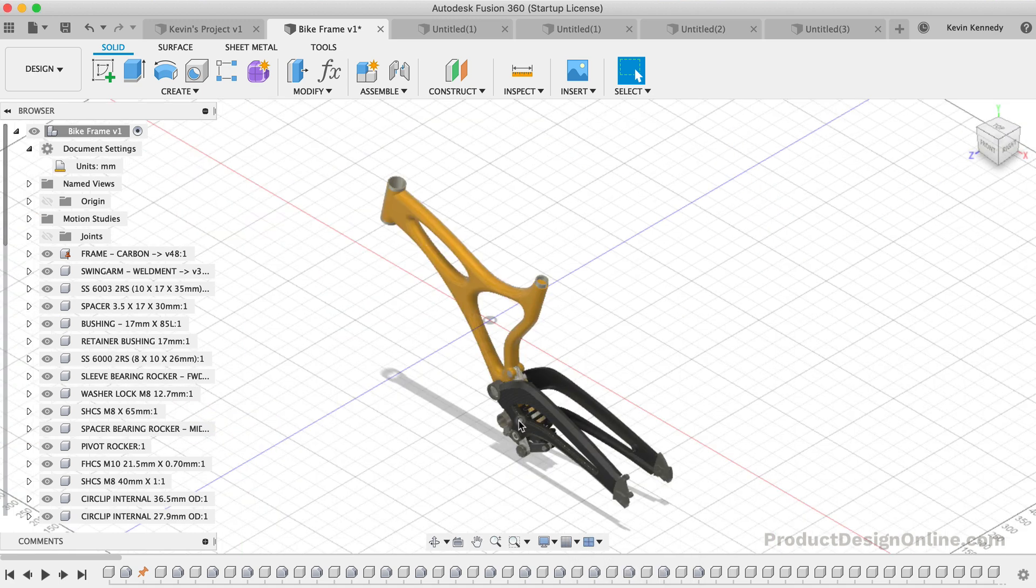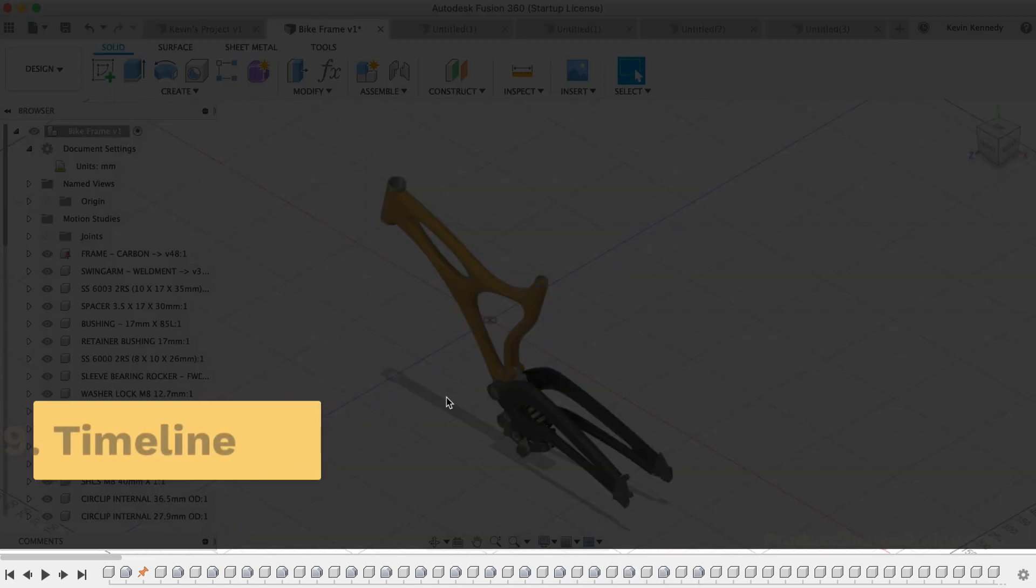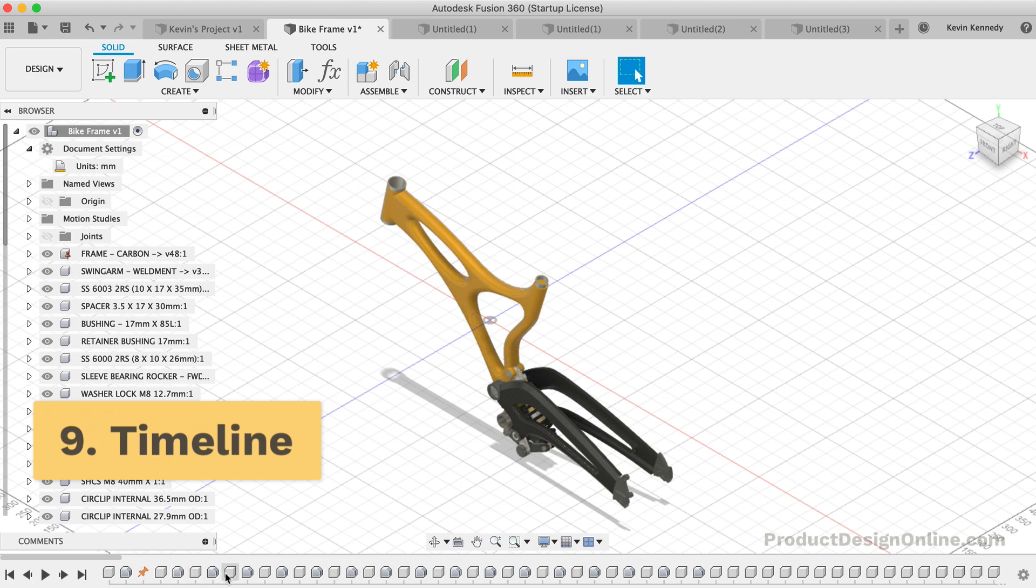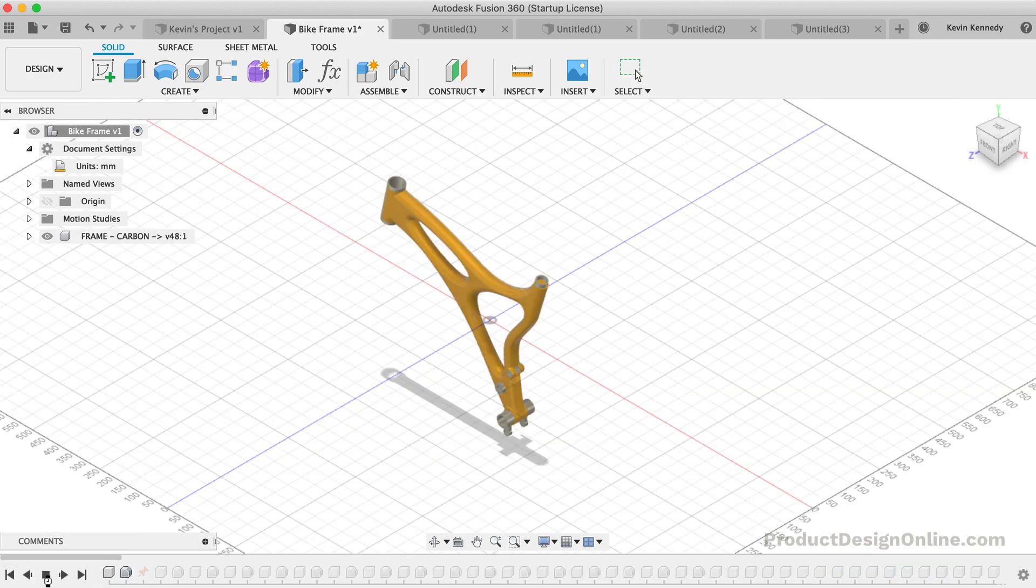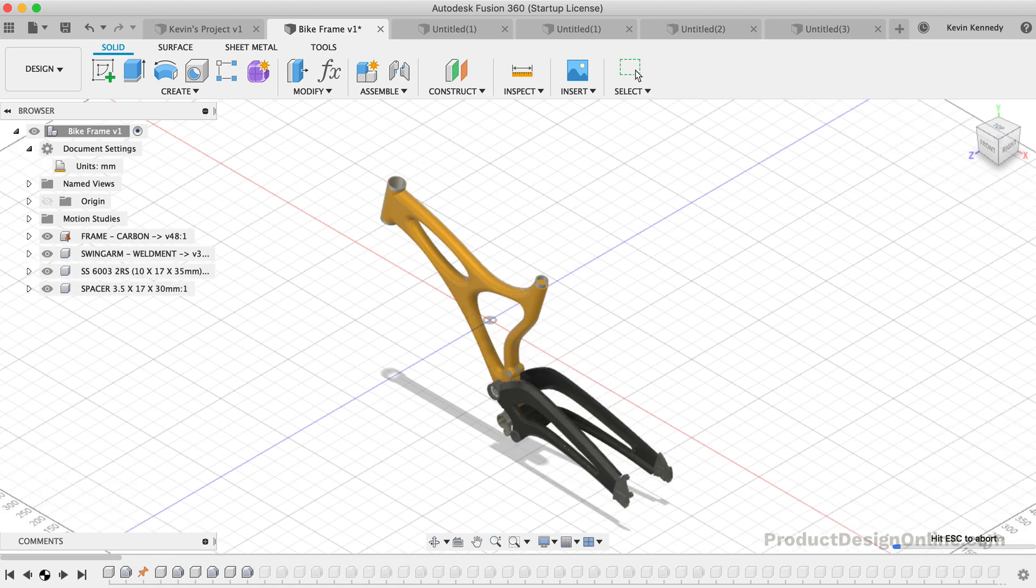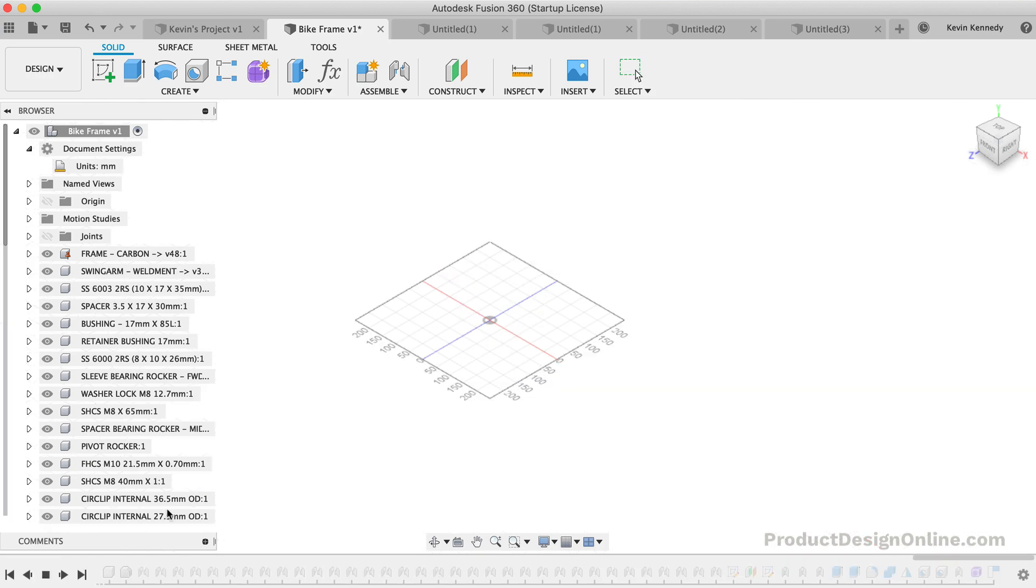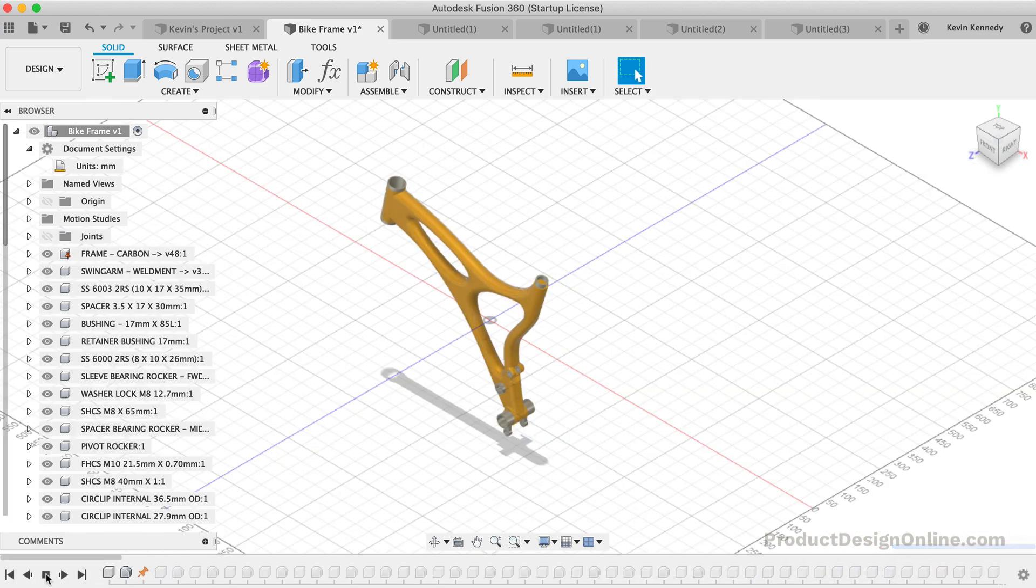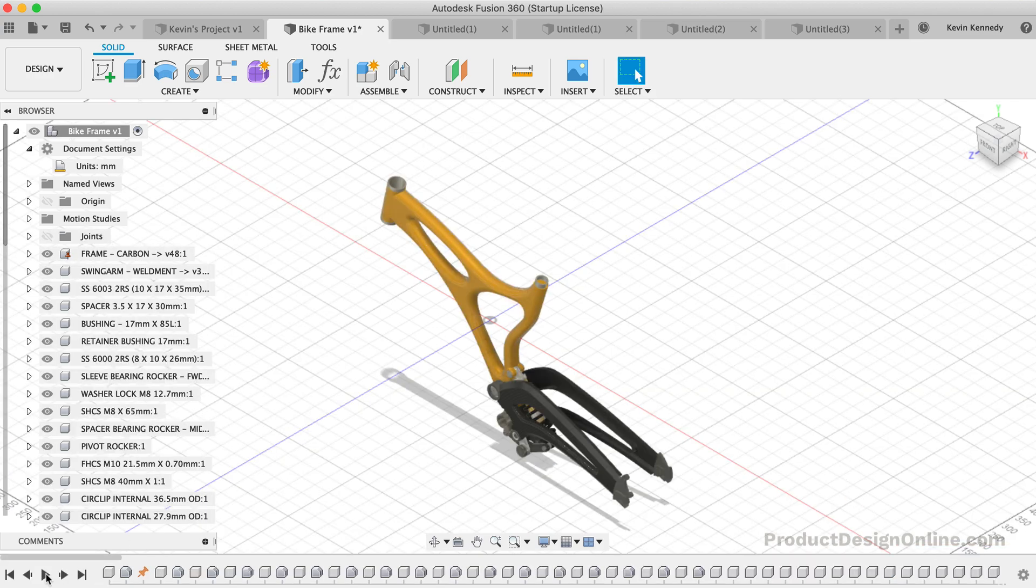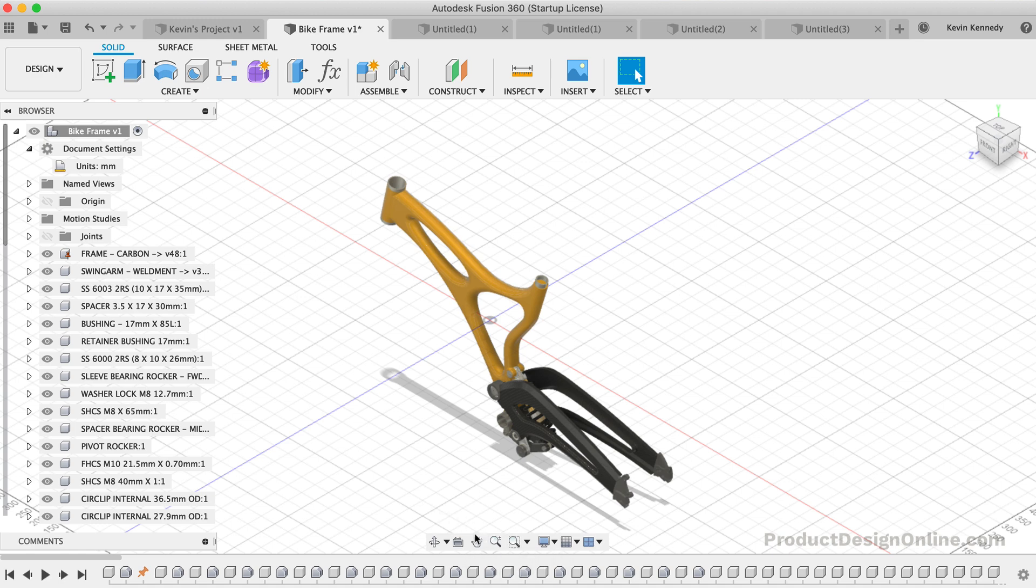Last but not least, we have the Timeline at the bottom. The timeline lists the order of operations performed on your design. Double-click on timeline features to quickly edit their properties. You can also right-click on operations to make additional changes. Because Fusion 360 is a parametric modeling program, you can also drag the operations around to change the order they are calculated. However, you'll want to be careful as changing the order can also cause errors or problems with your model.